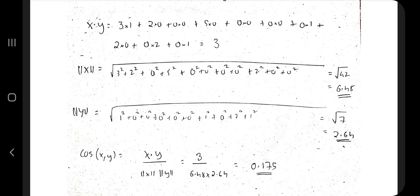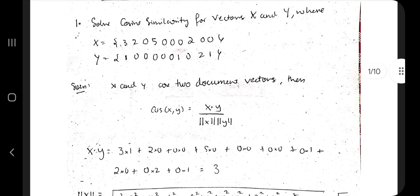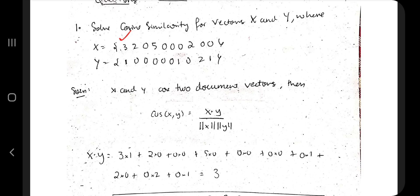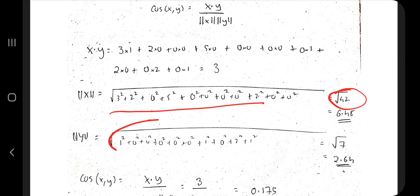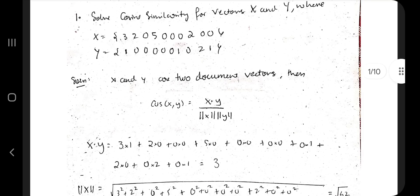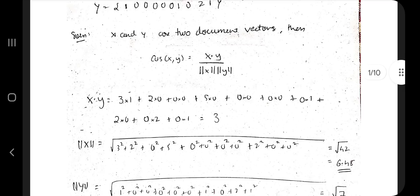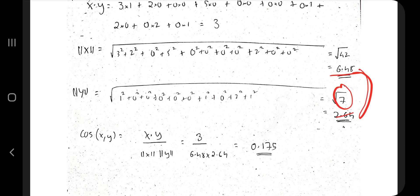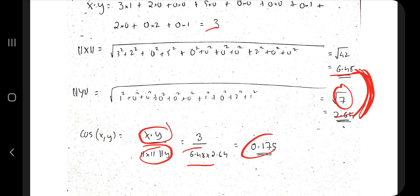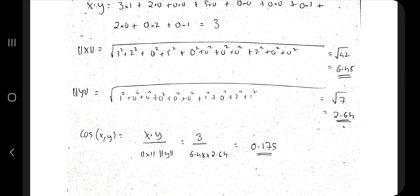Next, calculate the magnitude of X and Y. For X, take each value (3, 2, 0, 5, etc.), square each one, sum the squares, then take the square root. Do the same for Y. Multiply those two magnitudes together. Then substitute: X dot Y on top, the product of magnitudes on the bottom. That gives you the cosine similarity.